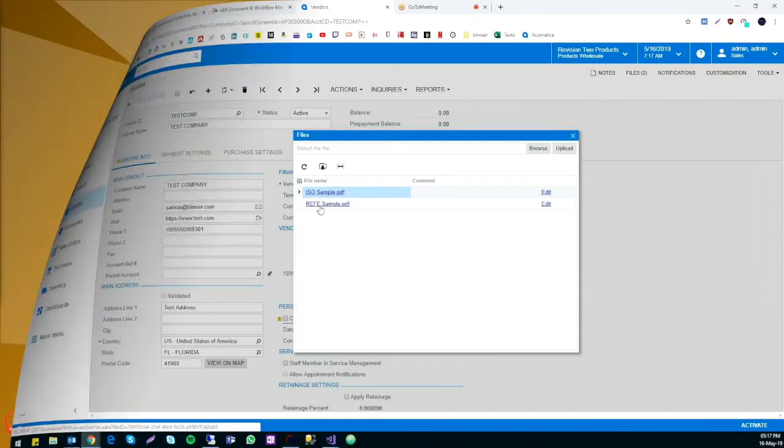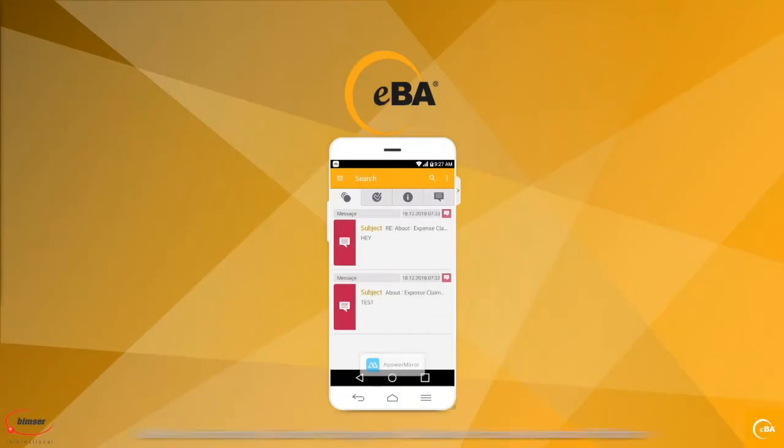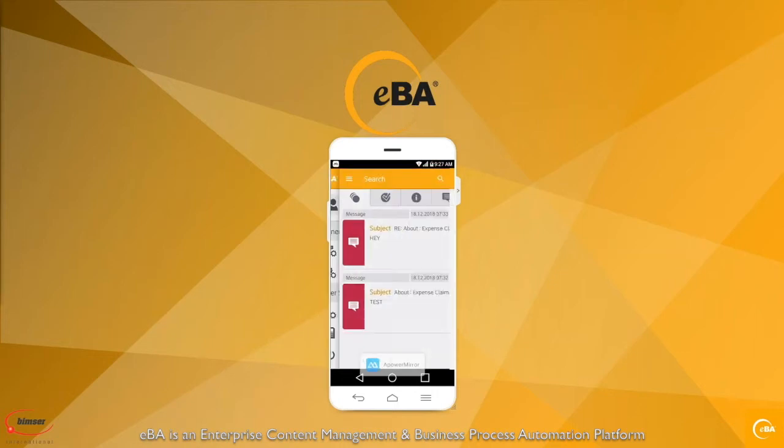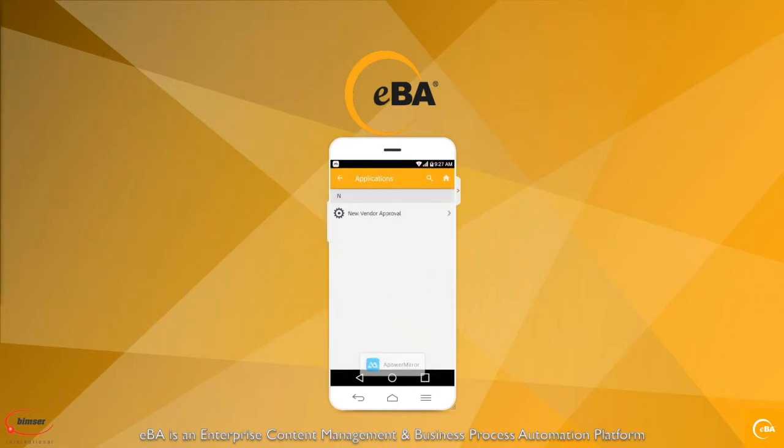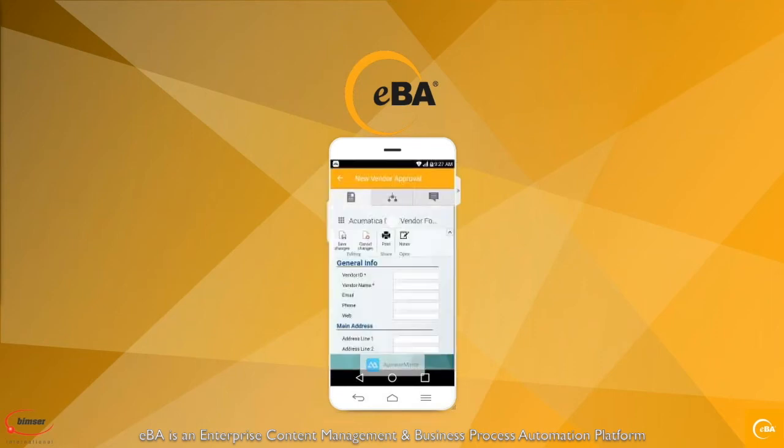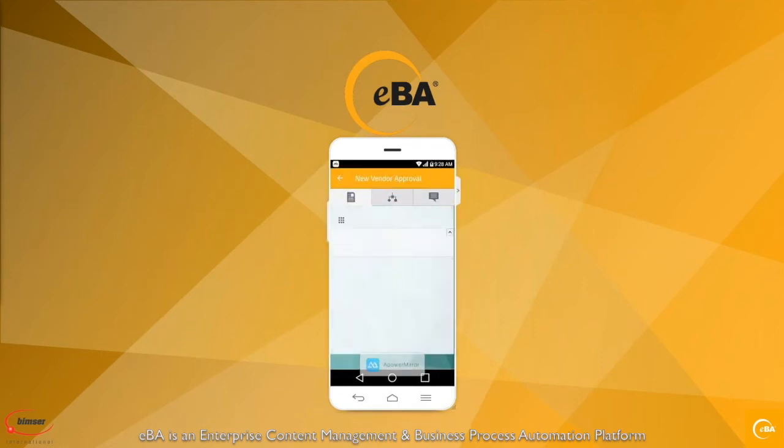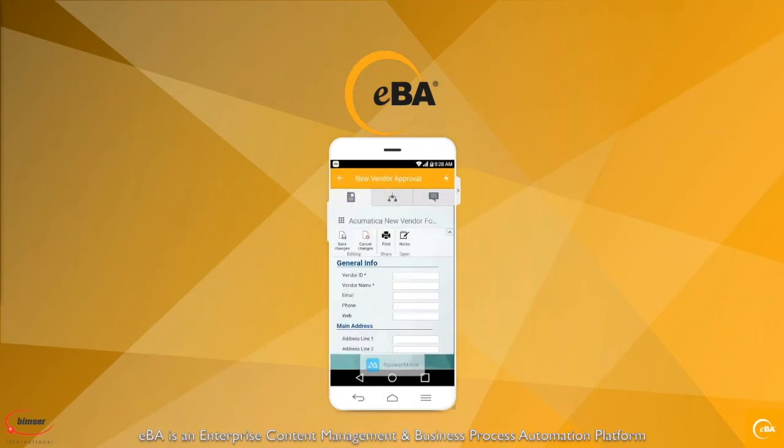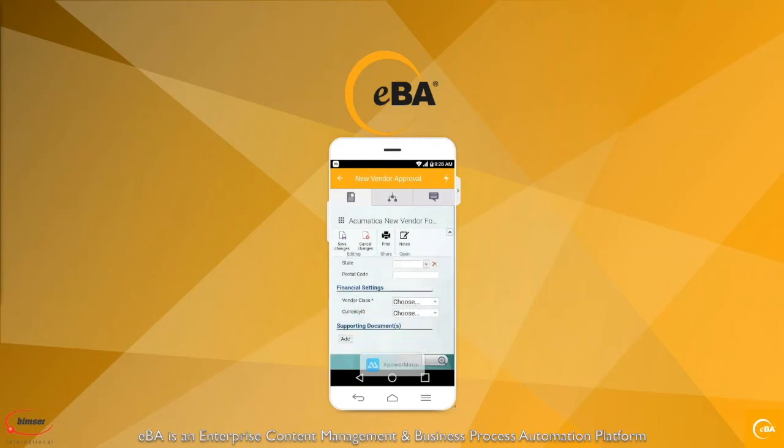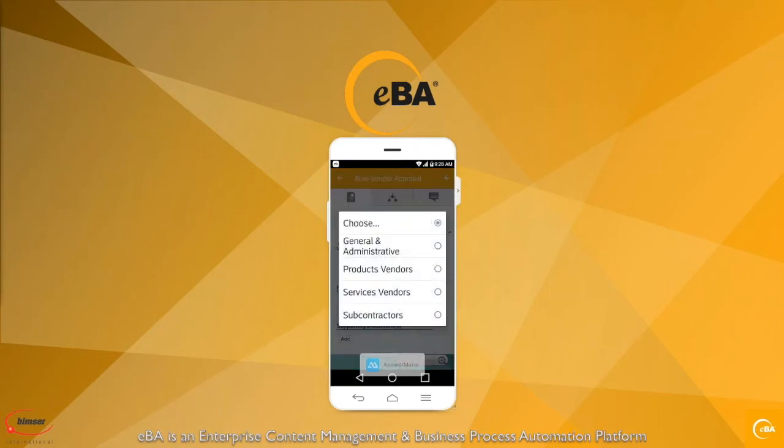Besides the web application, you can carry out the same exact function on your mobile application. After logging into eBay in your mobile app, you can reach the same form from the same directory as the web application. The functions of filling the form or browsing the log are all available in your mobile application.